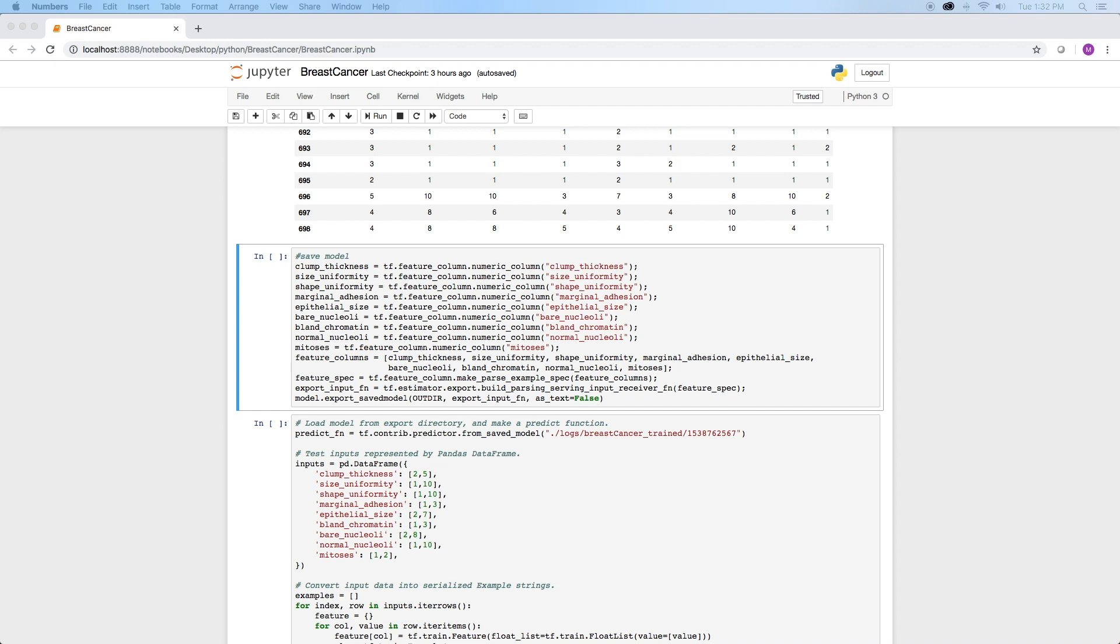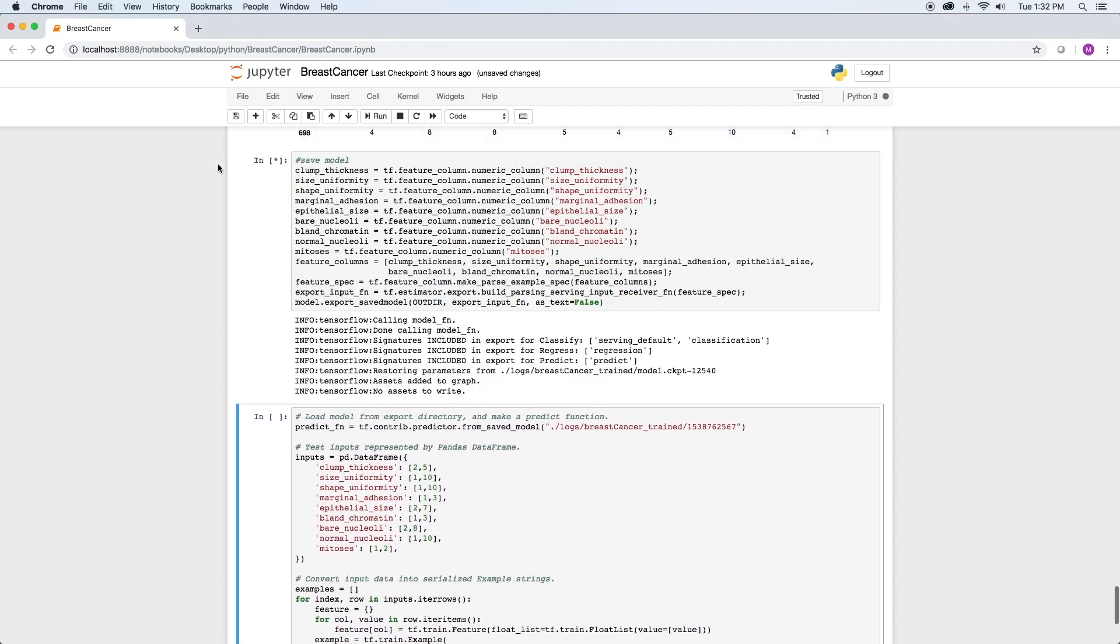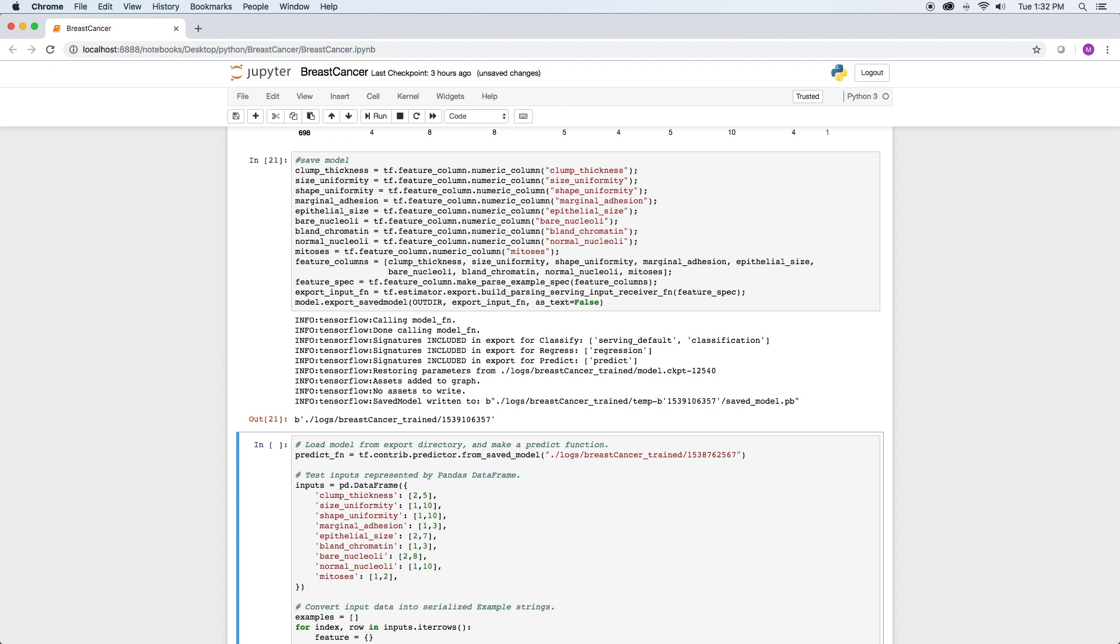We can now save our model, so if we want to make predictions in the future, we don't need to retrain it every time. First we define all the columns and feed that to the export method of estimator. The model will be saved in our out directory, which is logs-forward-slash-breast-cancer-underscore-trained. The export saved model method creates a new folder with the saved model dot pb.